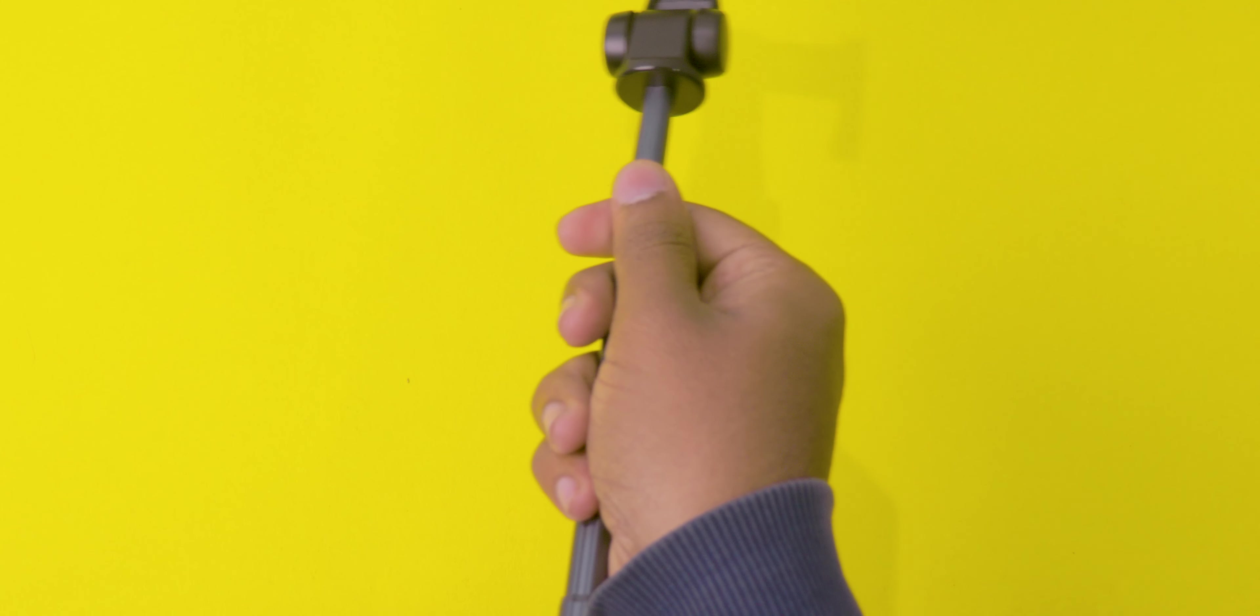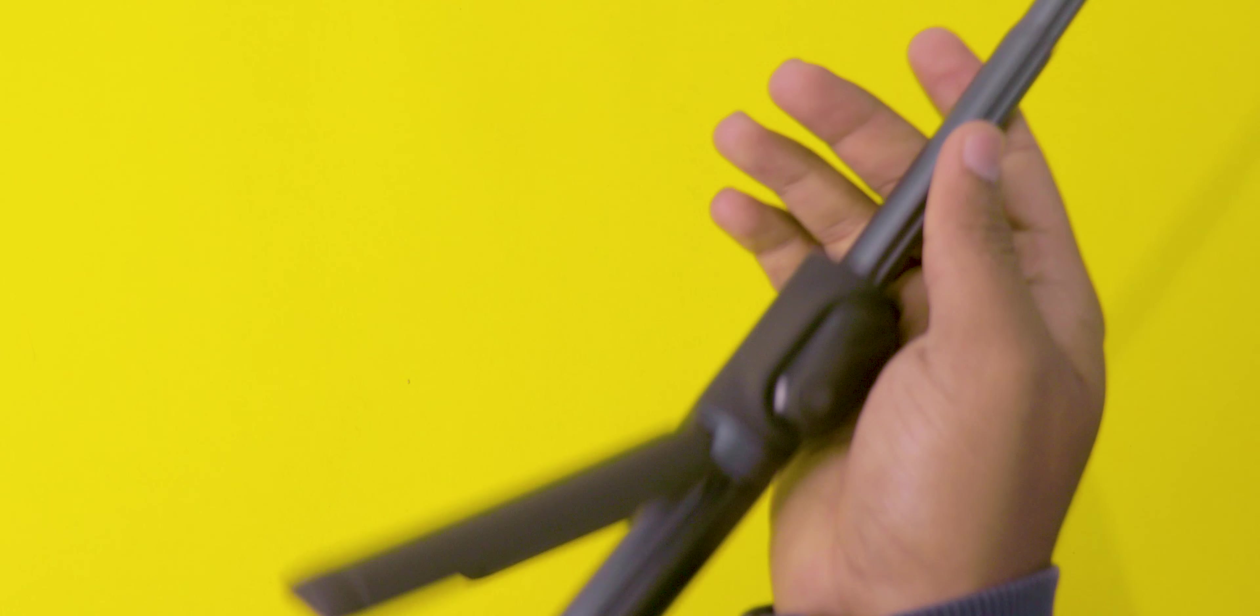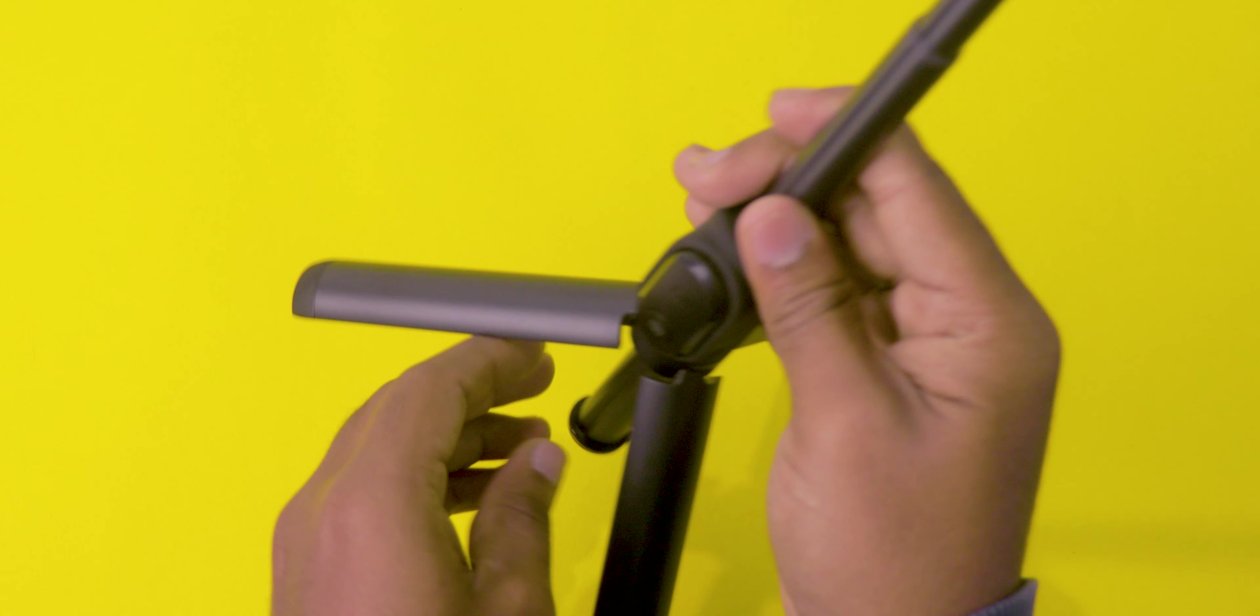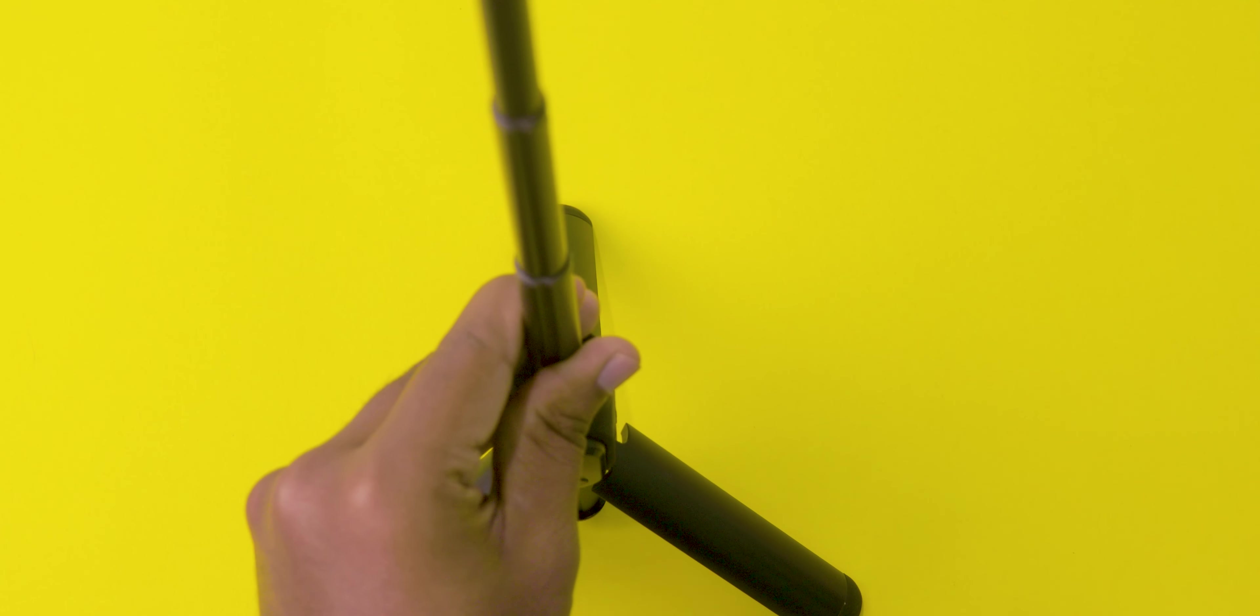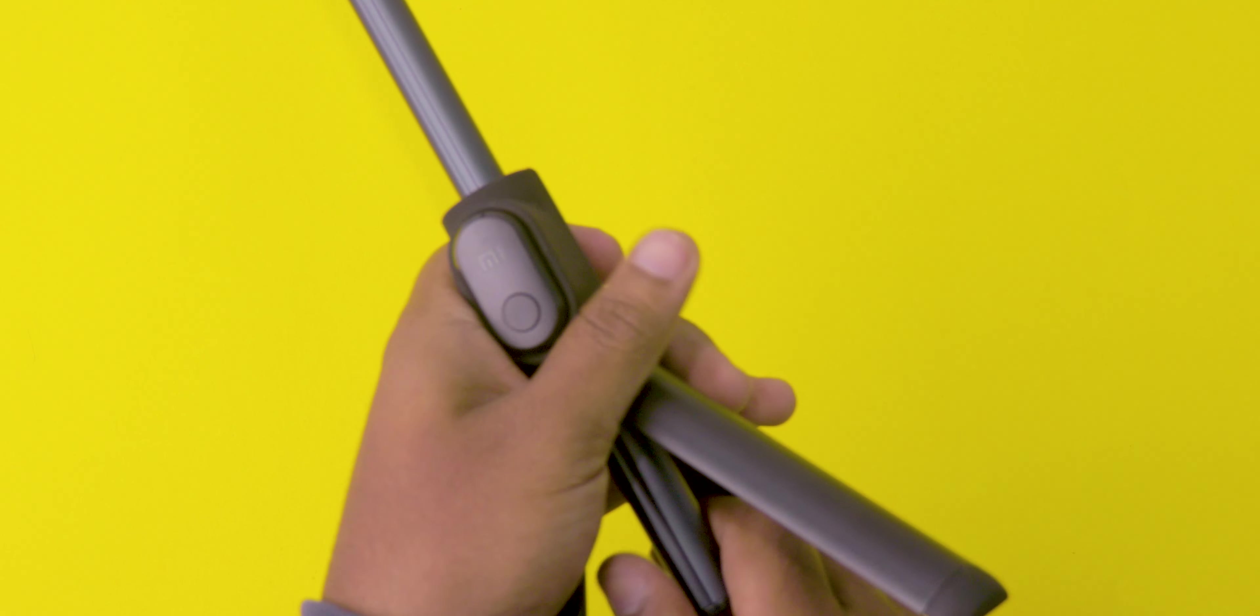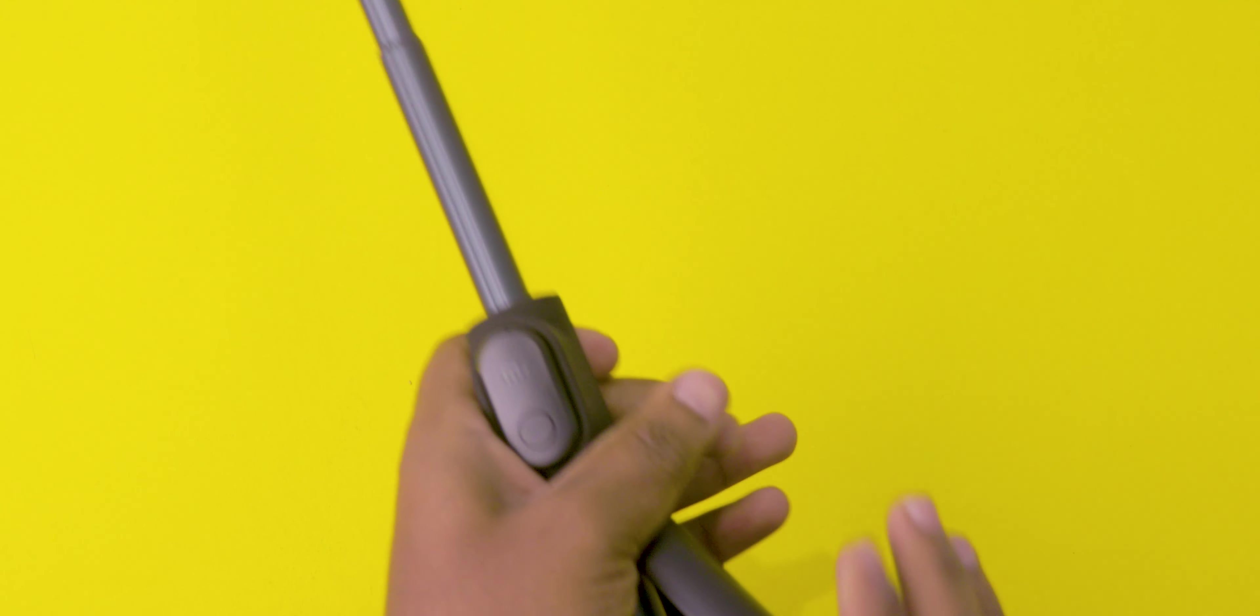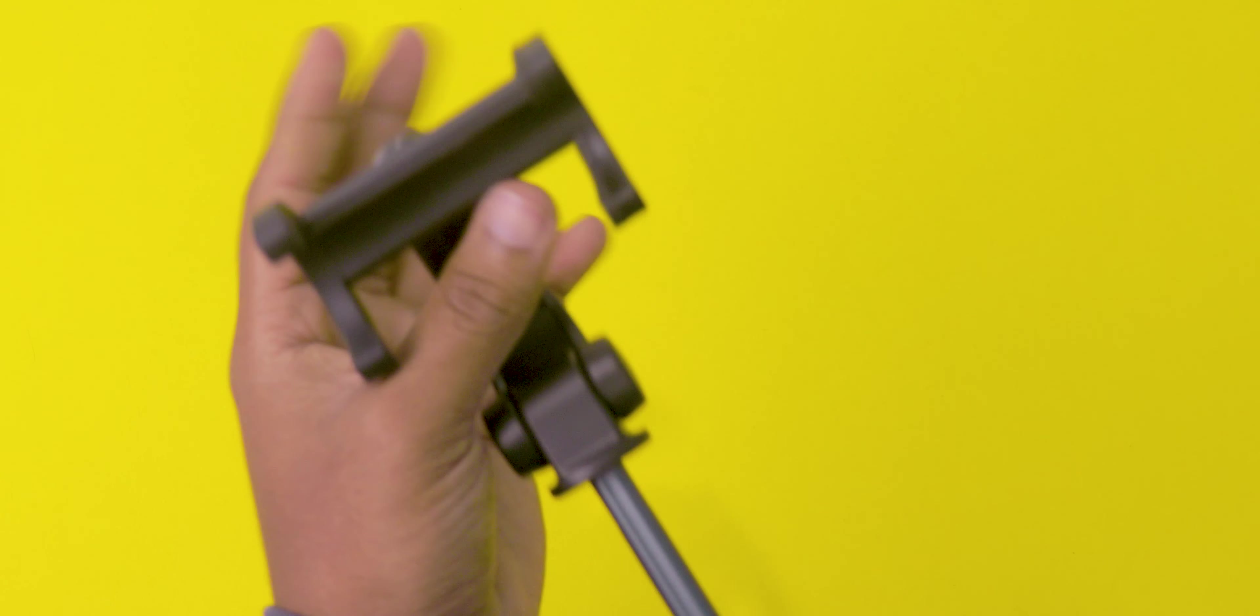That's the unboxing and initial impression video, guys. If you want to buy the selfie stick during offer time, it is a great deal, I think. But the only con right now I would like to say is it comes with micro USB charging slot.